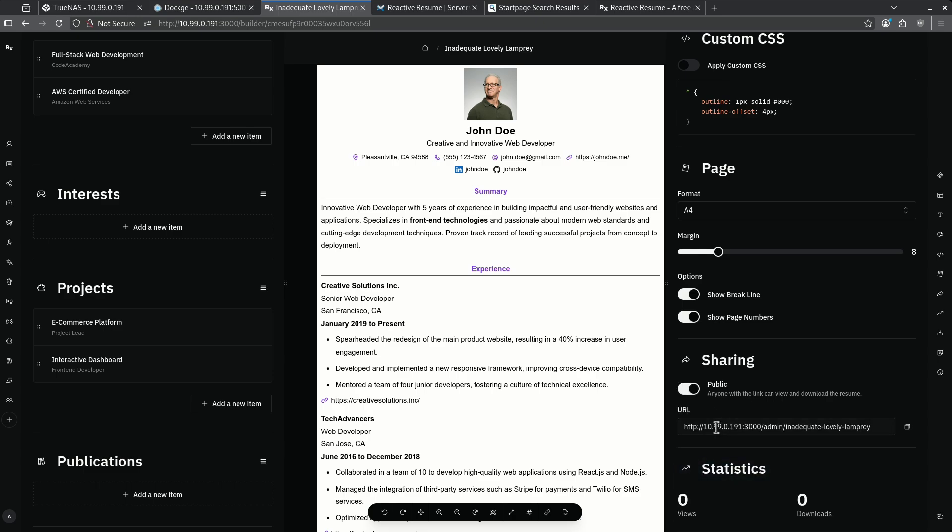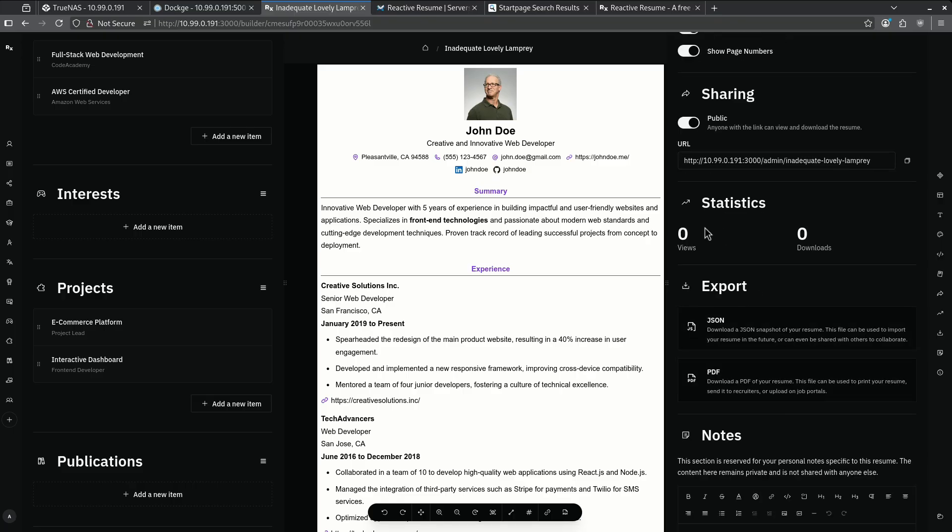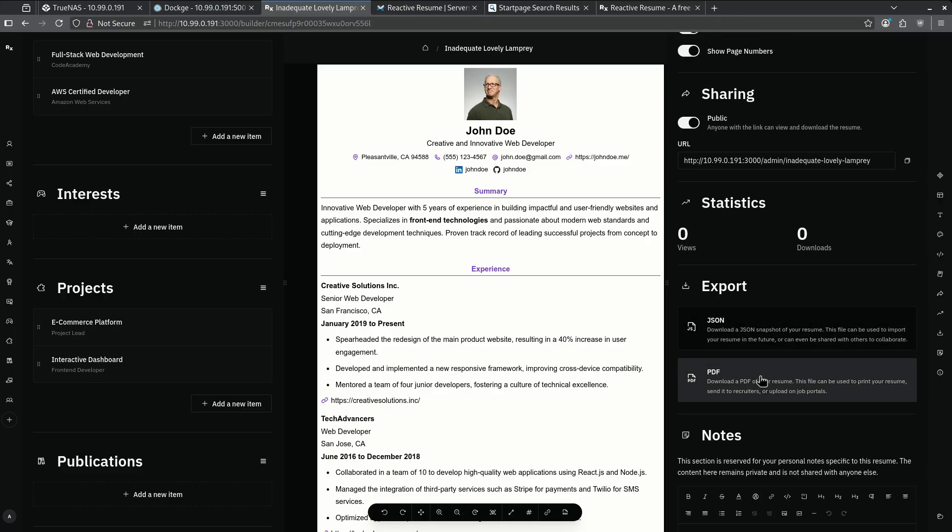In this case, I don't have a reverse proxy in front of this, but if I had a Cloudflare tunnel or maybe an Nginx proxy manager pointed back to this, I can have my actual URL here and then link this to whatever it is that I named my resume. Here I can see the statistics of people that have clicked that link if I want to. I can export this as a JSON to PDF to attach to an email or to attach to a job application.